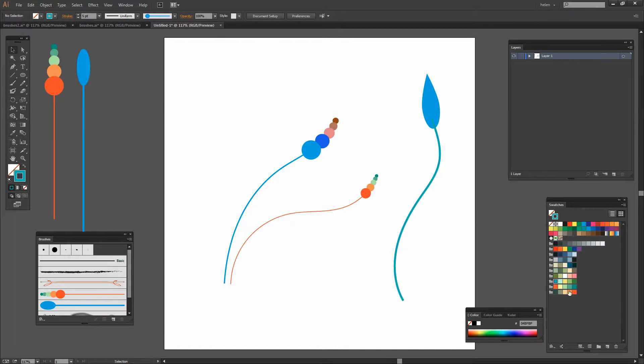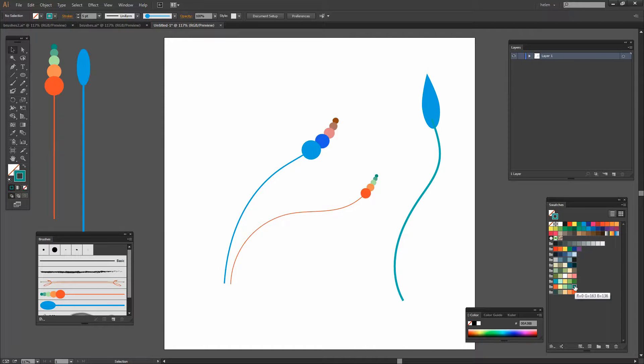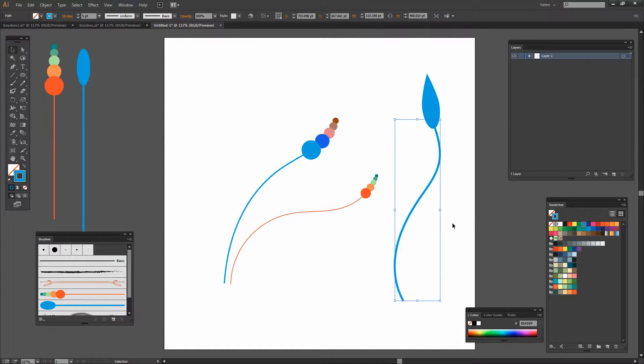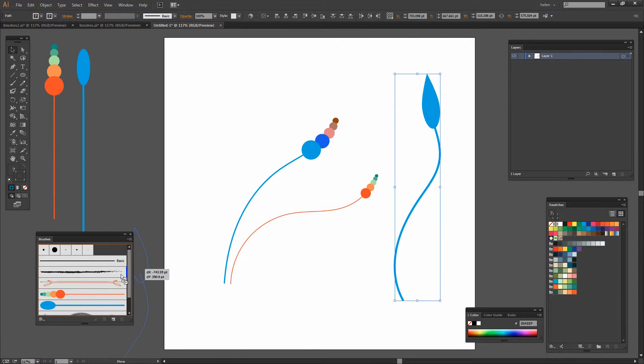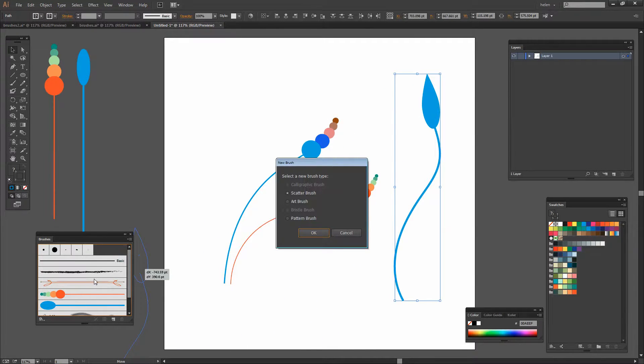Well I don't think I've got the right stroke color here so let's just make sure that we get the correct one.